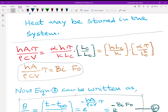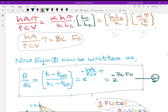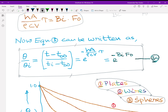Finally, we rearrange alpha·H·tau / (K·L_C) by multiplying and dividing by L_C to get two useful dimensionless groups: Group 1 is H·L_C / K — the famous Biot number; Group 2 is alpha·tau / L_C² — the famous Fourier number. Therefore the exponent H·A·tau / (rho·C·V) in the temperature-time history can be represented as the product Bi · Fo. Equation 3 now can be written in normalized form as theta/theta_i = exp(−Bi·Fo).